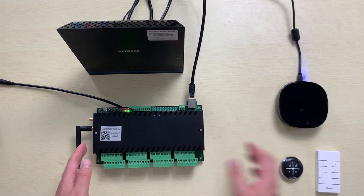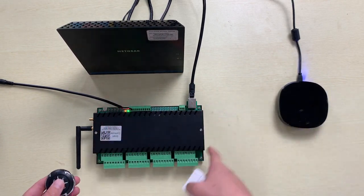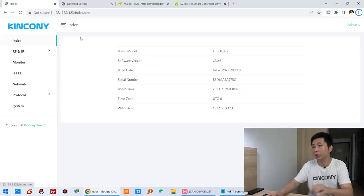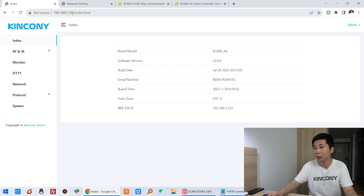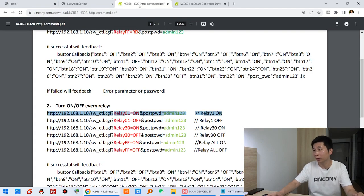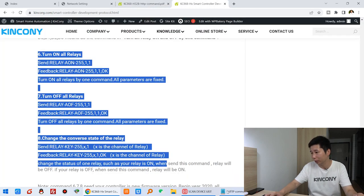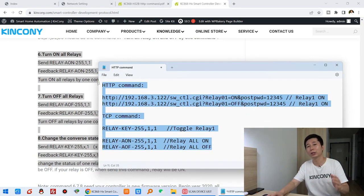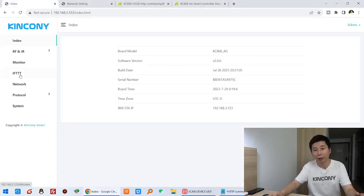Let's look at how to use this AG to learn the RF signal to control any relay turn on, turn off, and toggle. Here is our AG website, and this is for the H32B Pro with its IP address. We can integrate using the HTTP command for H32B Pro, and also the TCP command with this string command. I have copied it here.